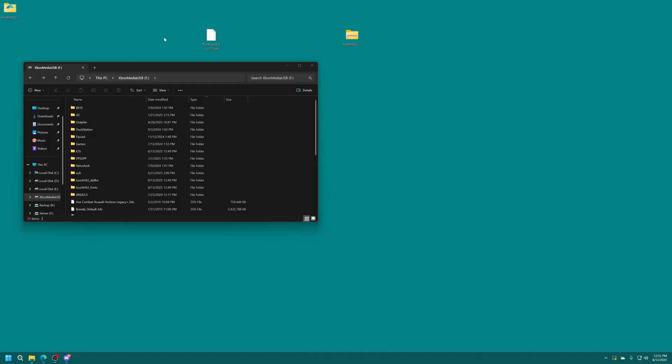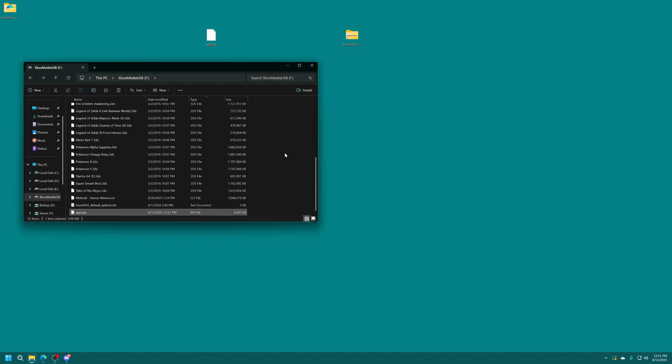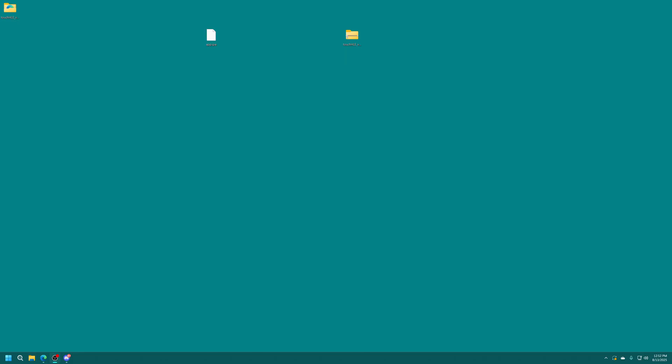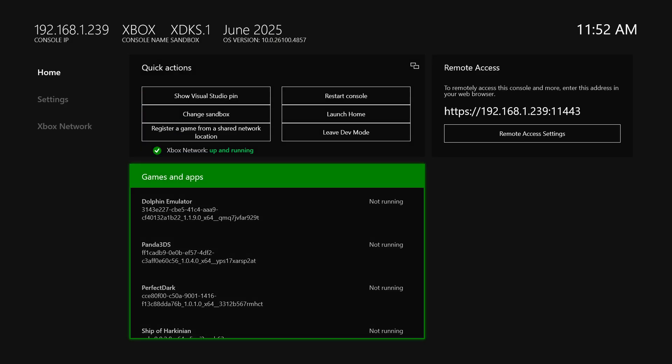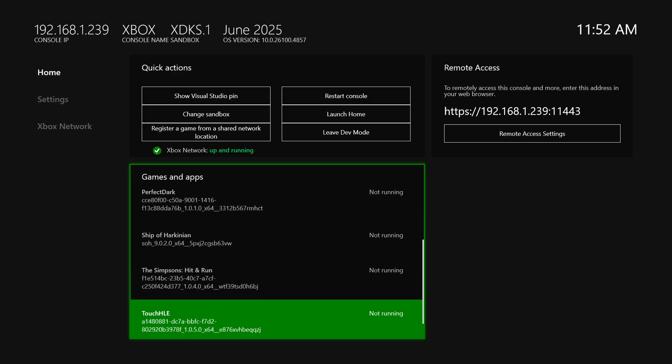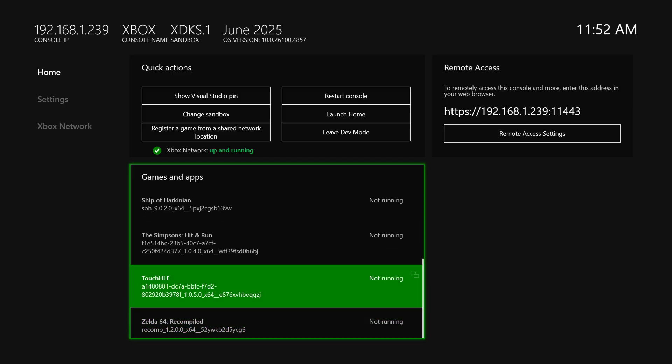So now that I've got an iOS game here again it needs to be renamed app.ipa just like this and that just goes right into the root of your USB drive. And with that we are now all set to load it up and give it a shot. So go ahead and get your Xbox USB drive move back over to your Xbox. So now back over on the Xbox I'm going to head down to Touch HLE and tell it to start now that my USB drive is in place.